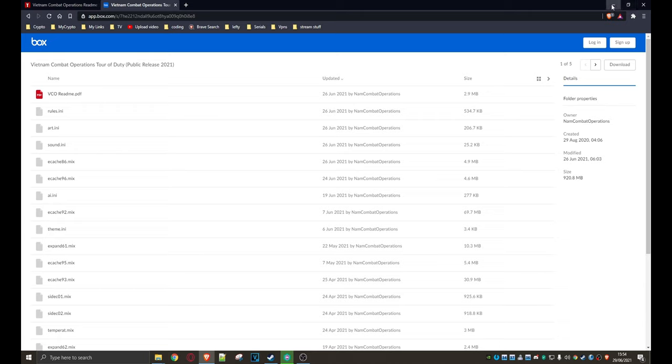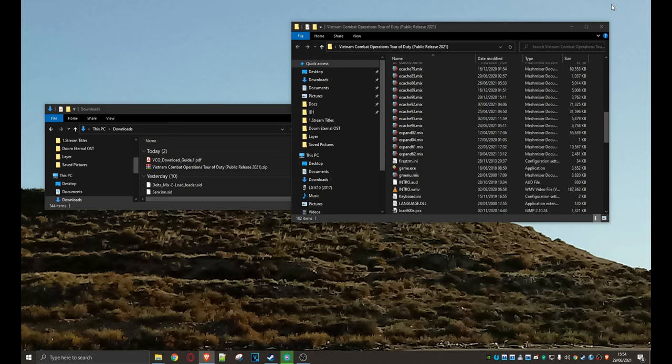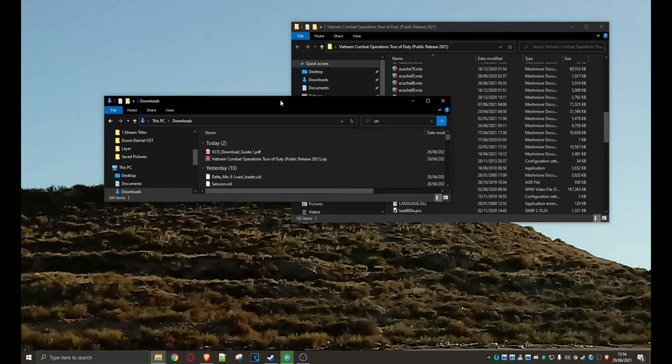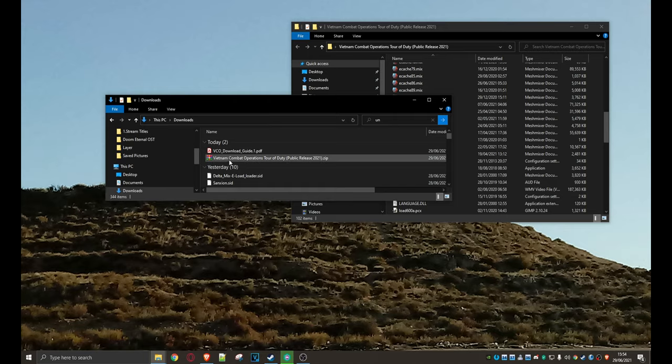And eventually you'll end up with a zipped file. So let's get rid of that. Don't really need this anymore. And this is what you end up with, as you can see. Vietnam Combat Operations Tour of Duty in a zipped file.